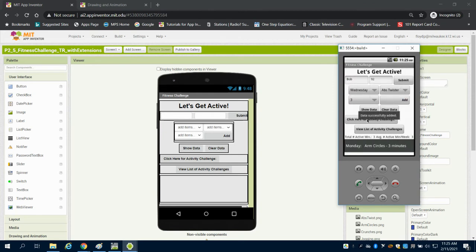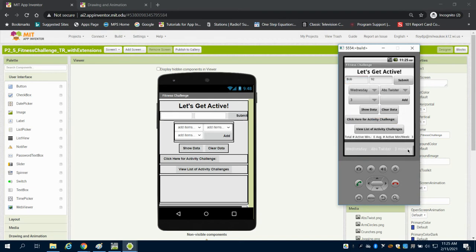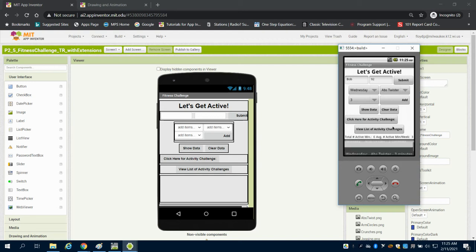We can then show that data, and on the emulator, this is a little hard, but you can see it down here now for the ab twists, and we have an average of 6 minutes of activity, total activity.